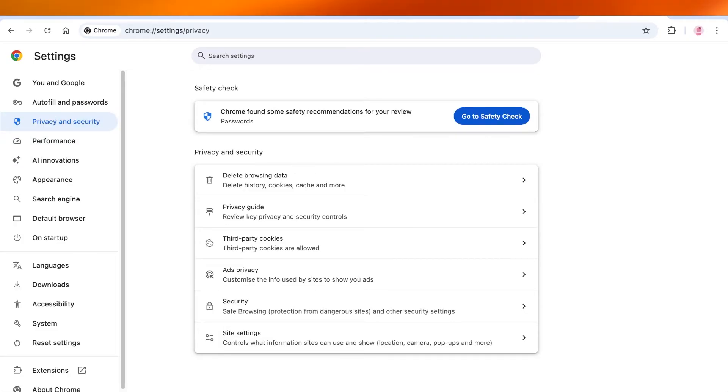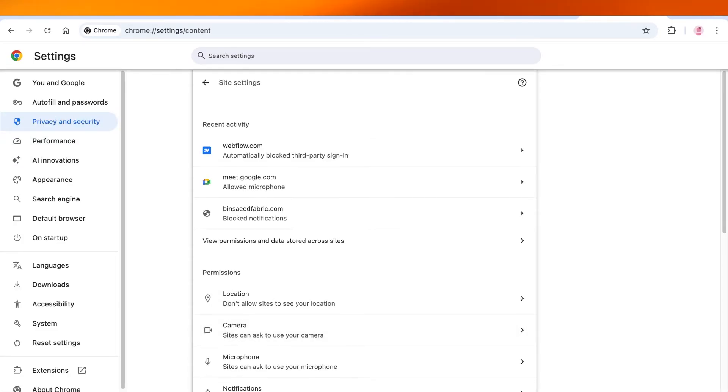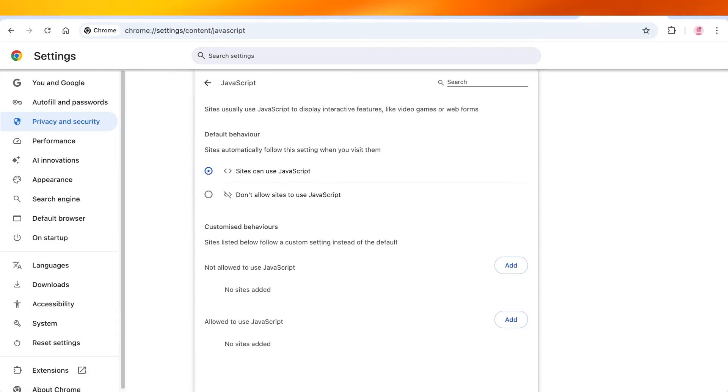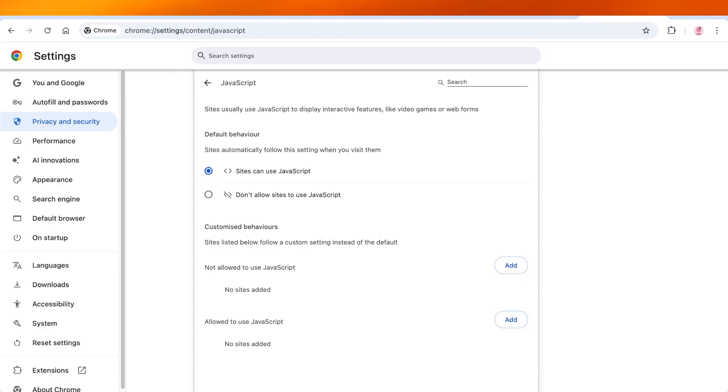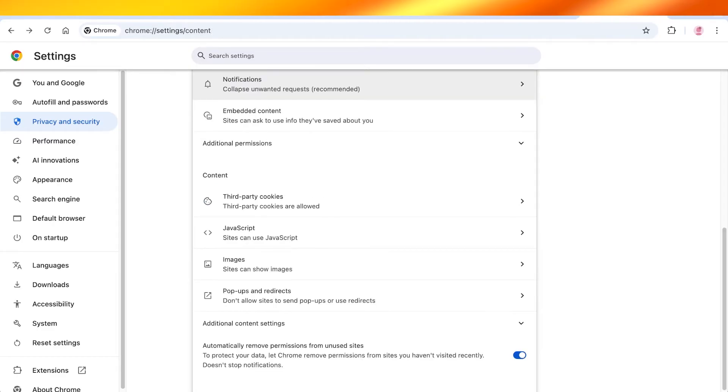If you scroll down, you have JavaScript. Make sure that sites can use JavaScript. If you have this disabled, then you just want to enable this and then go back.